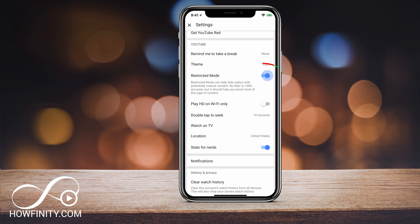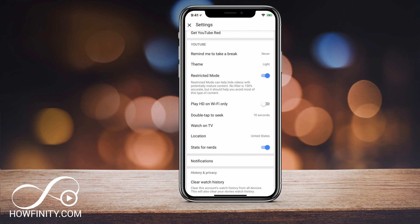So if I turn it off, the restricted mode will not be enabled. And if I turn it on where it looks blue, it will be enabled — it's a filter against mature content. So by having it on, you shouldn't see mature content. It says it's not 100% accurate, but from my experience it's very, very accurate, probably over 98%. So that's how you turn it on and off.